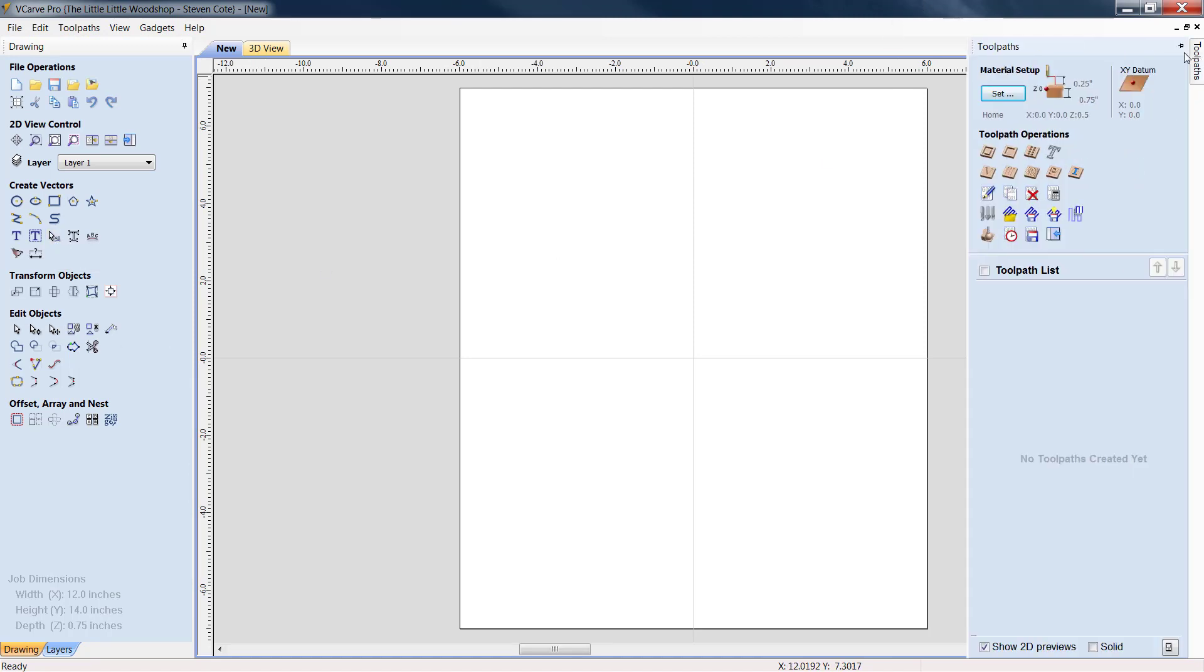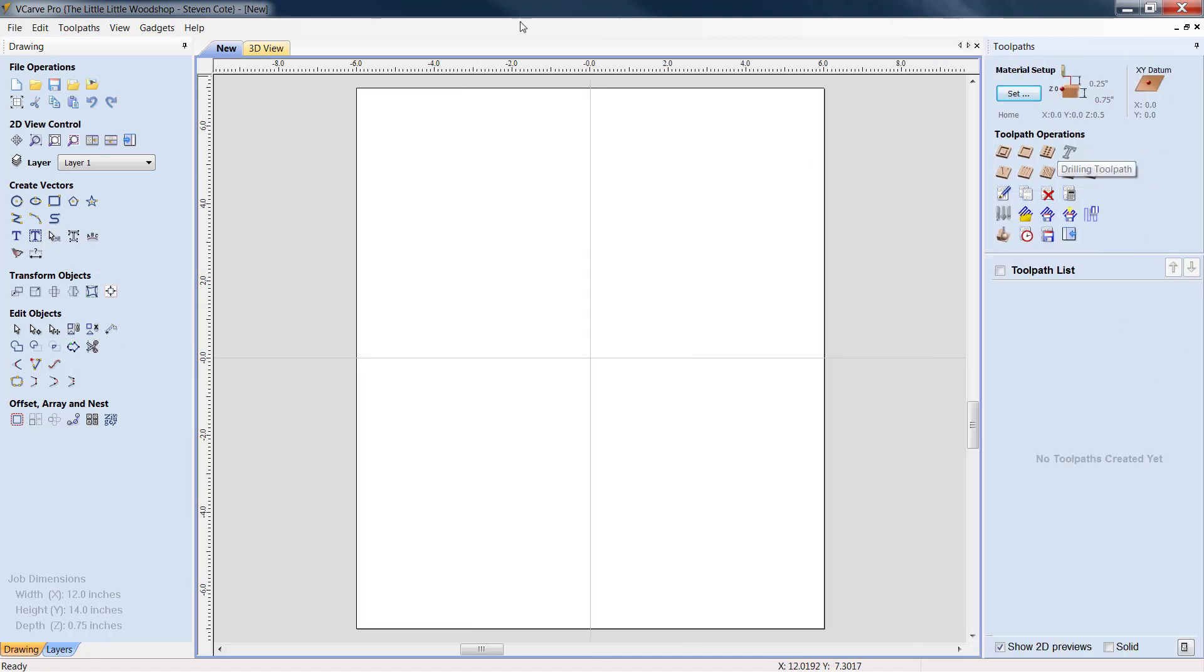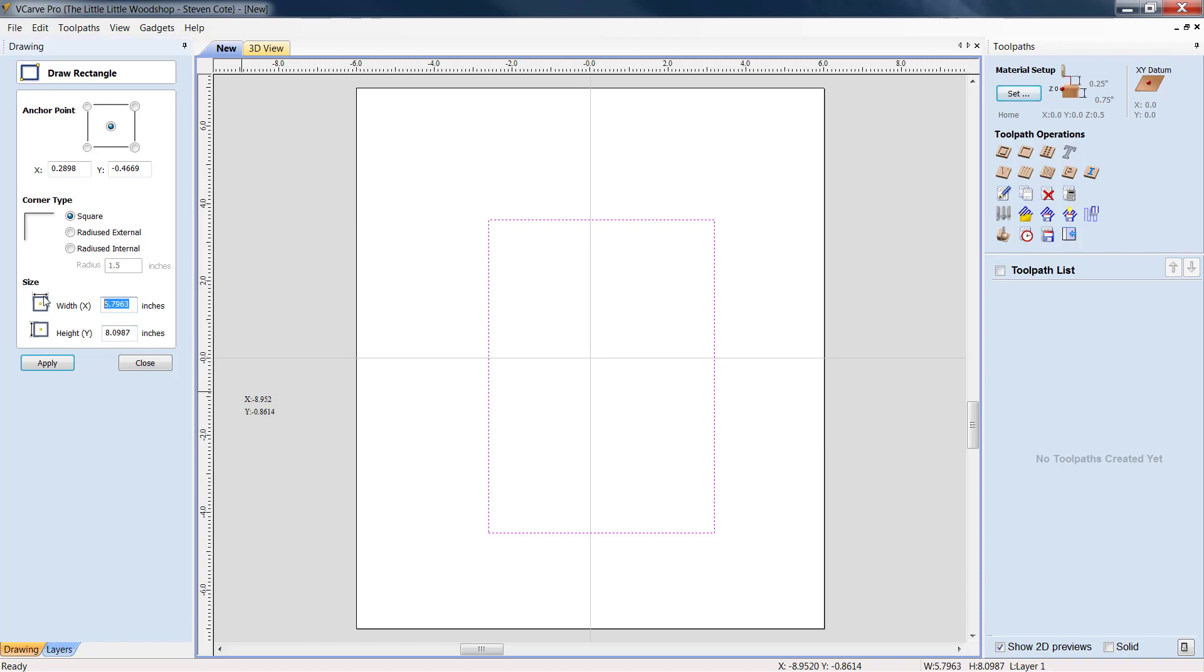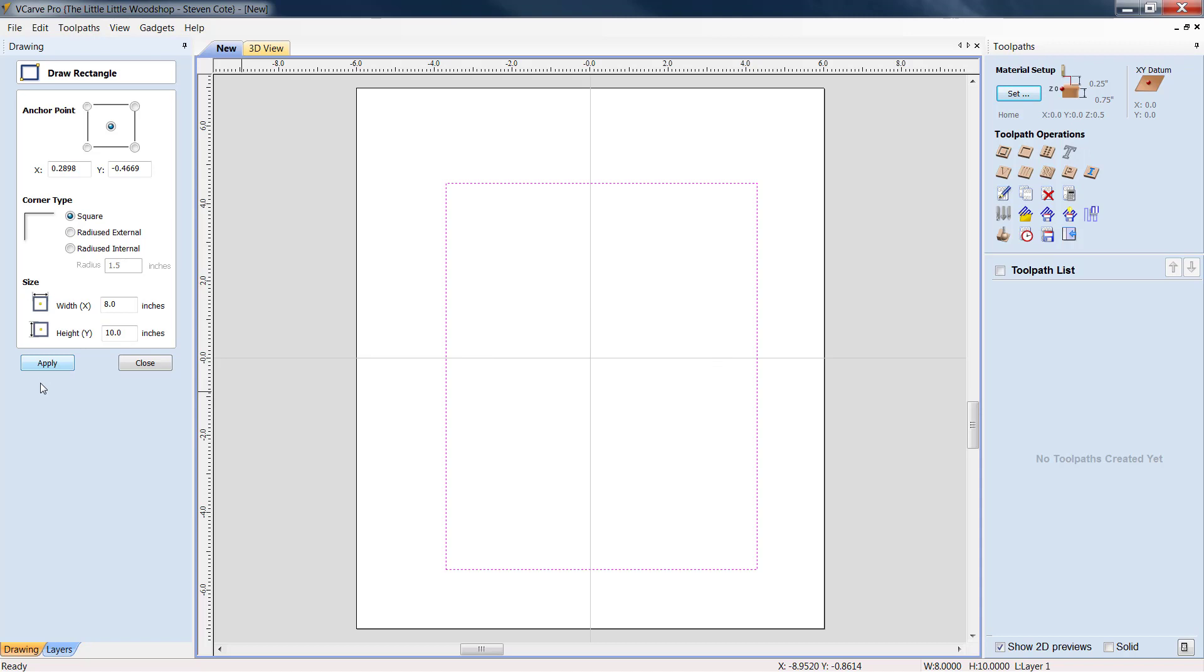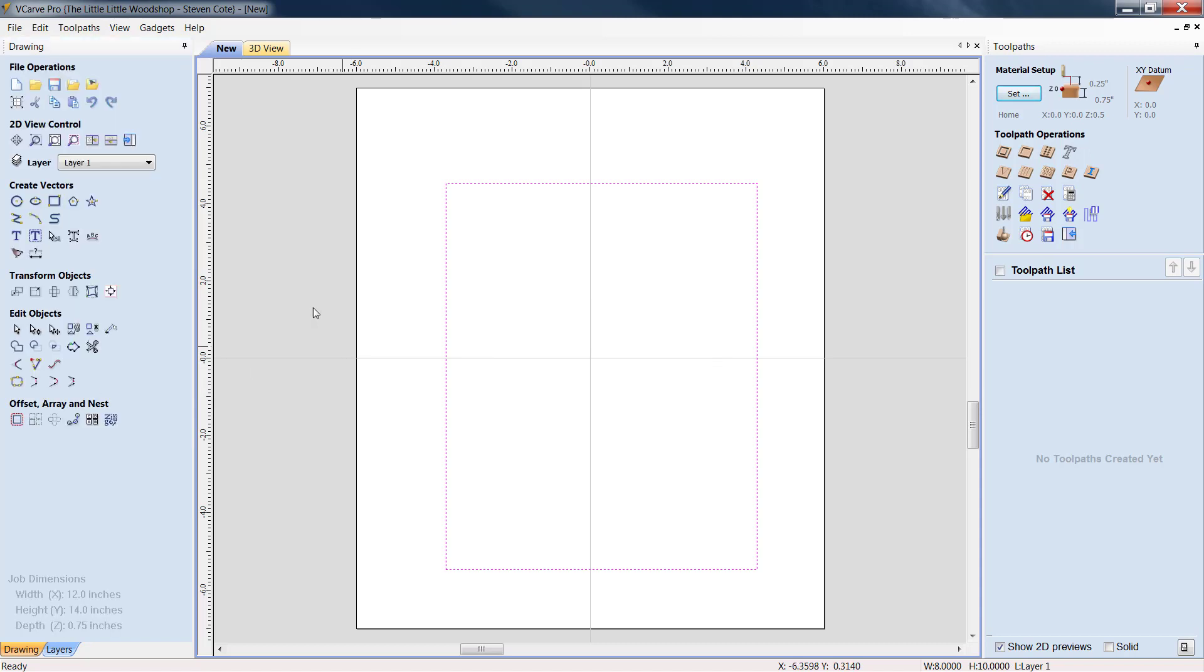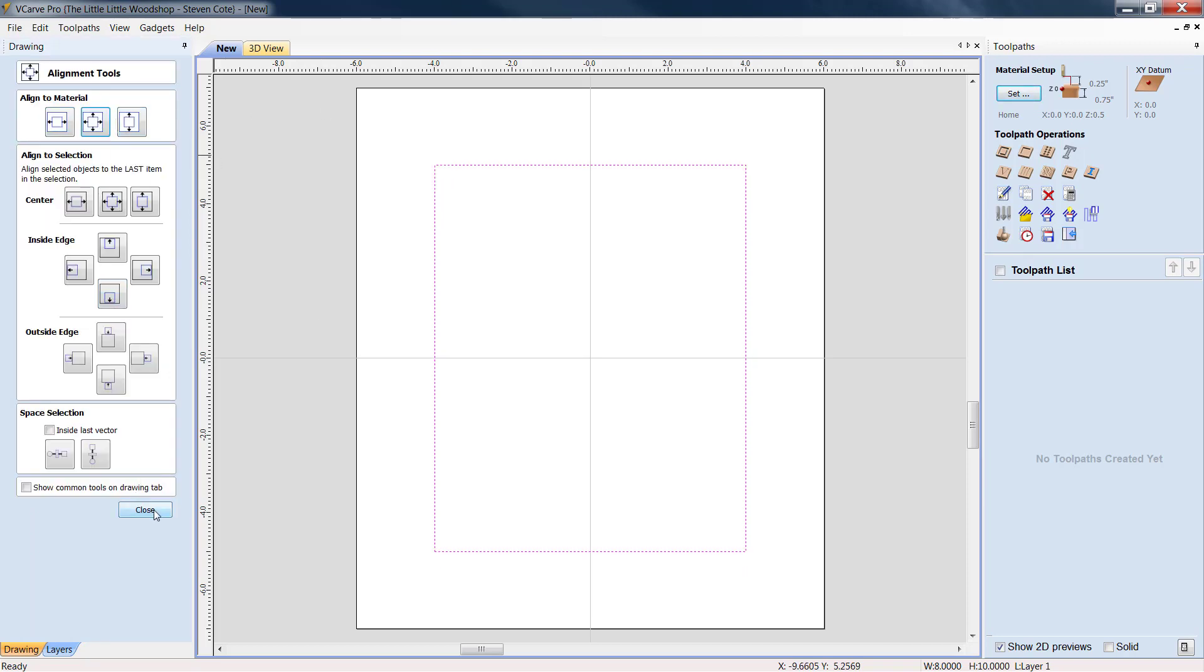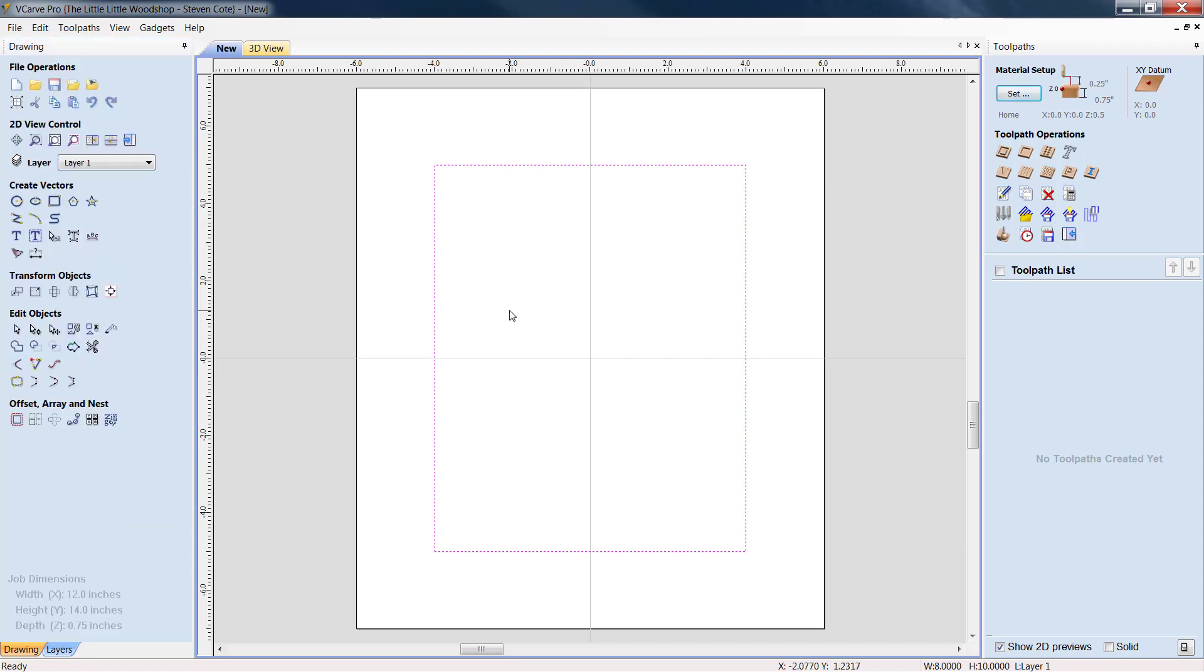I'm going to open up the tool pass tab as well. And the first thing I'm going to do is come over here to create vectors. We're going to draw a rectangle. I'm going to make this exactly 8.0 on my width and 10.0 on my height. I'm going to come into transform objects, align selected objects, and I am going to get him dead center. Now there's also a reason as to why we're programming in the center of the material because this is going to be a two sided engraving.